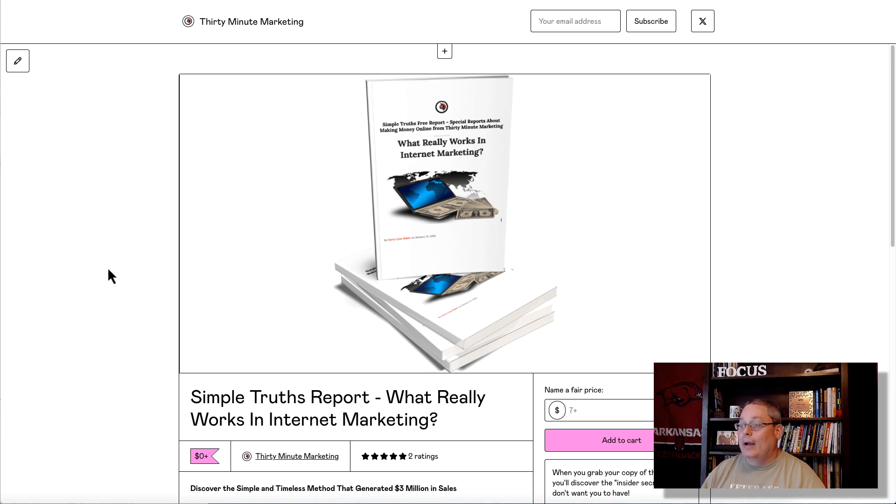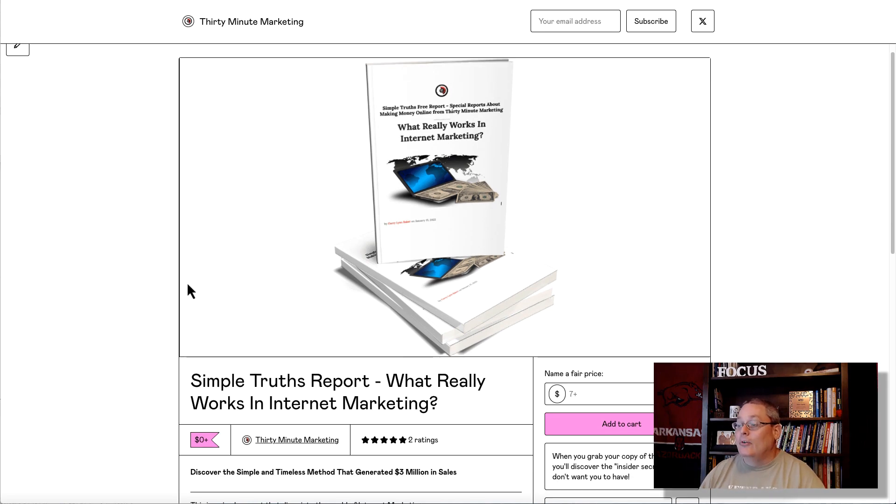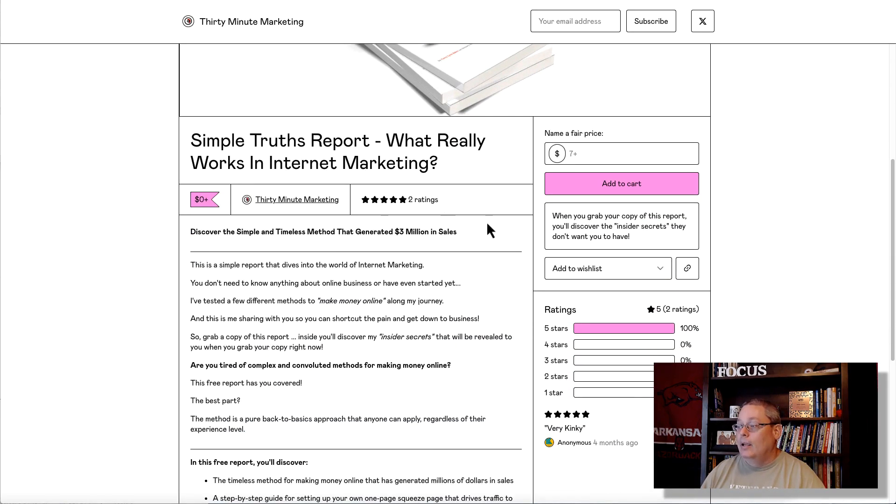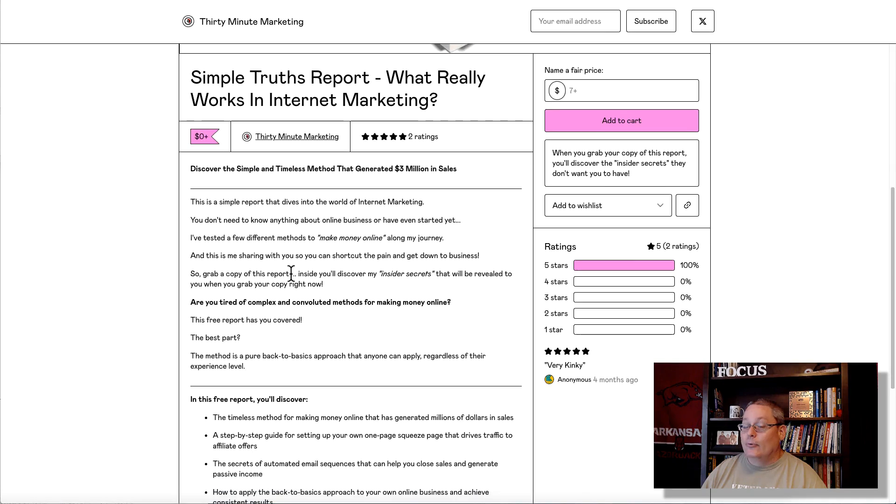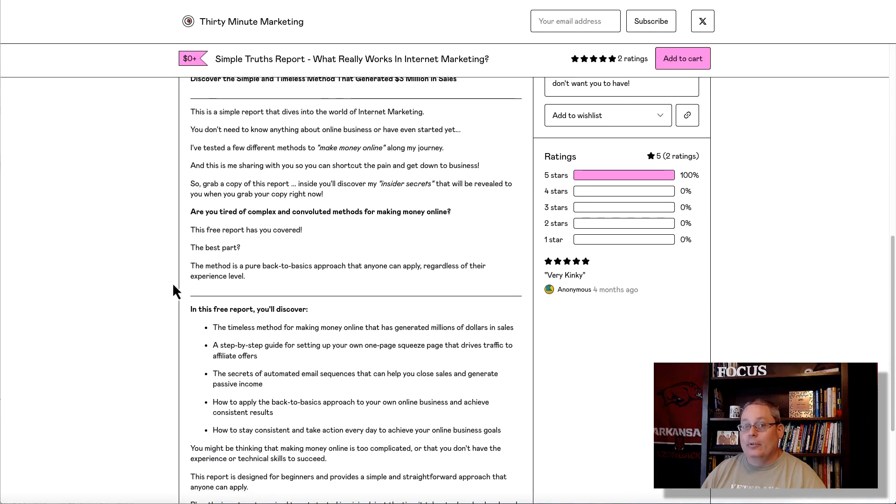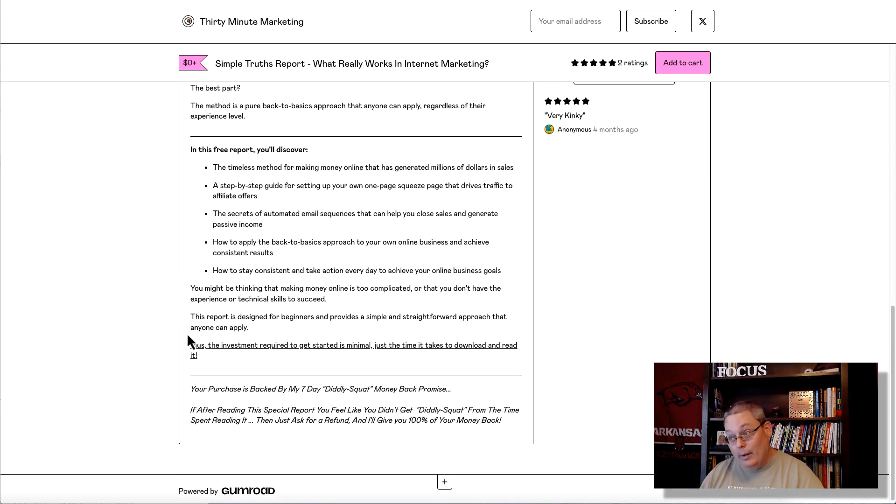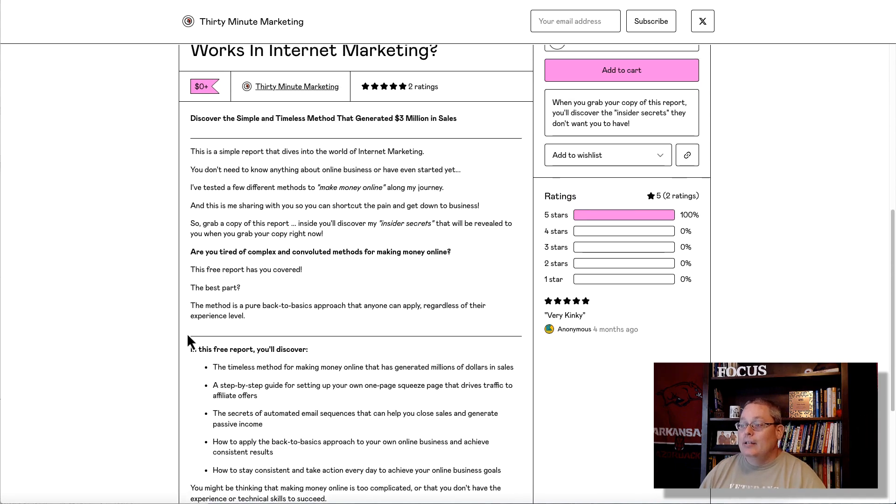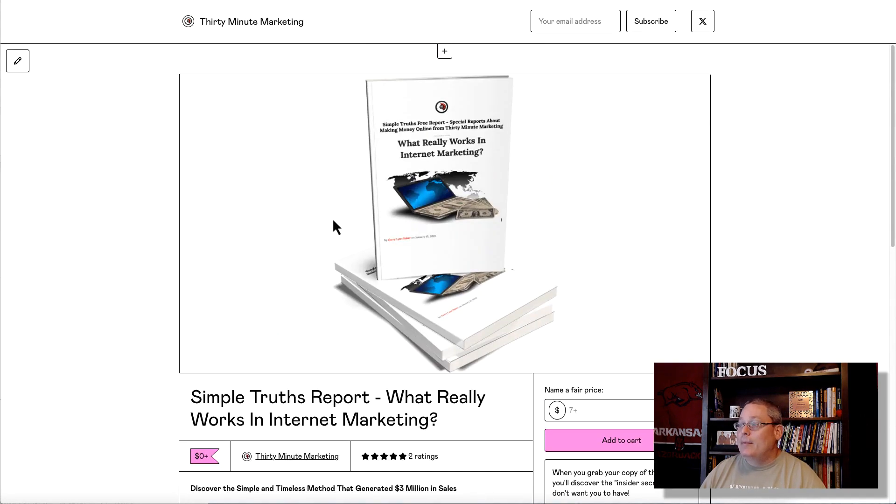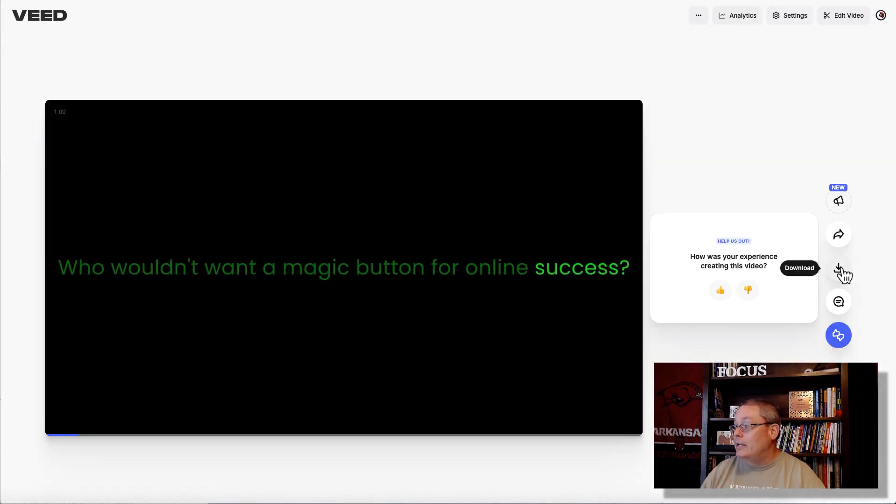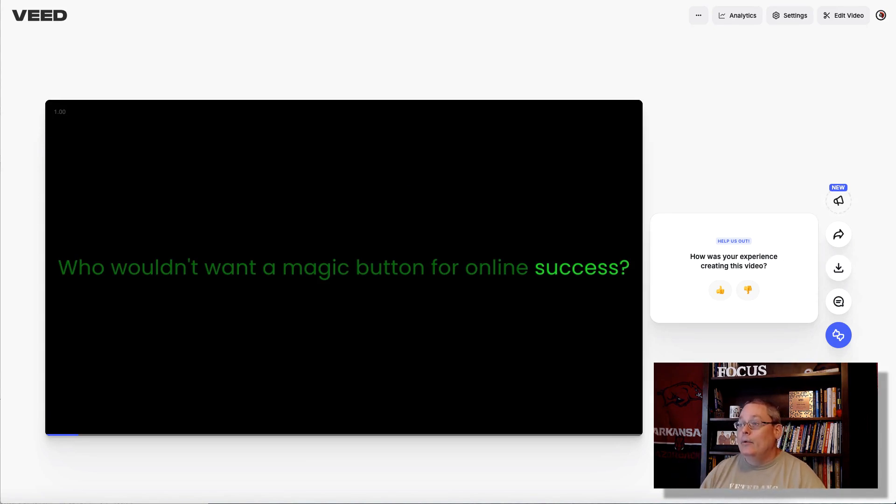And again, all we did is we went over to my Gumroad shop and we grabbed Simple Truth Report to grab the copy. You can get a copy of this for free, by the way. And if you want to promote it, you can become an affiliate over Gumroad as well, if this is your niche. But understand we just copied and pasted that and it came up with this video here. And now all we need to do is click here to download that video. And then we can upload it to our own page. We can upload it to social media, share it in a Facebook group.